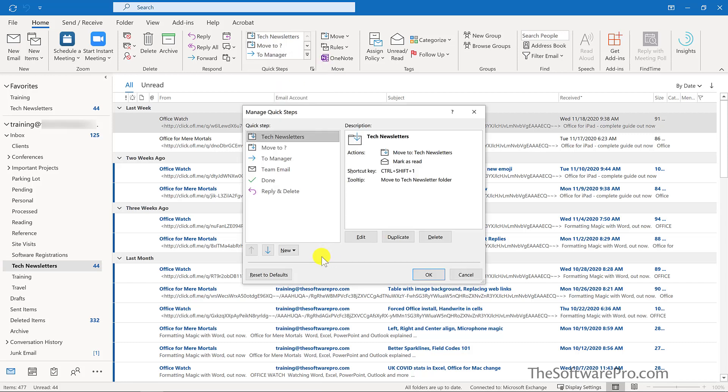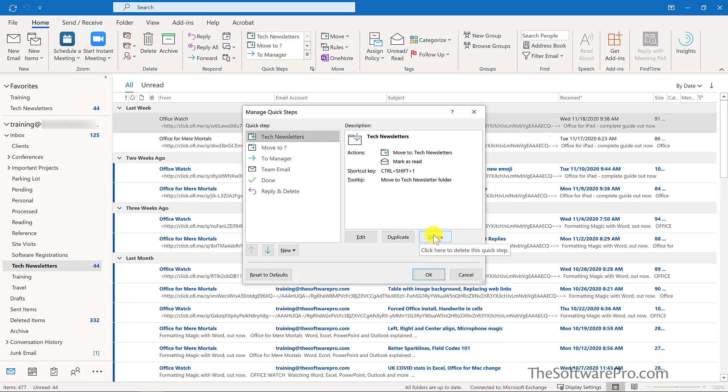From here we have the option to move the quick step up or down in the list. You can edit a quick step, duplicate one to add or change some of the actions, or delete quick steps you no longer need.